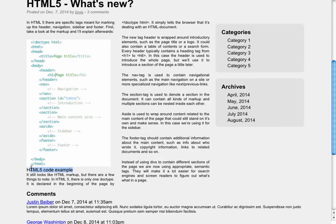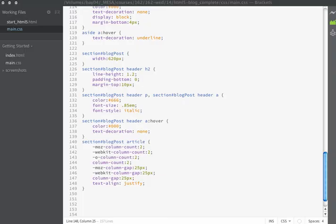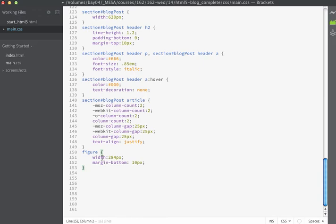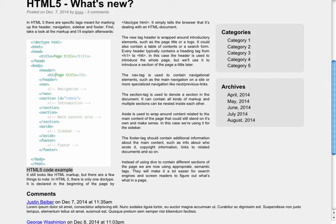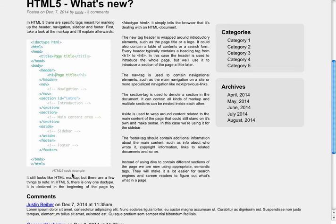The next thing that I want to do is style my figure and my figcaption. This is my figcaption and it doesn't really look like a caption for our image, so let's set some of those specifications now. The first thing I'll do is set the overall figure width and place a margin on the bottom. I'll target my figure tag and set the width to 284 pixels and a margin on the bottom of 10 pixels. Then I'll make a rule for figcaption — on figcaption I'm going to define things like the font color, the font style, the font size, a margin on the top, and I'm going to text-align center. When I save and we refresh in the browser, you can see that now the caption looks more like a caption.